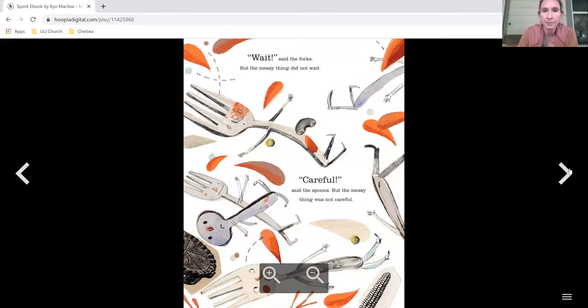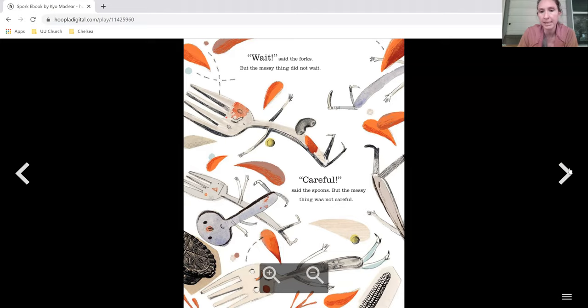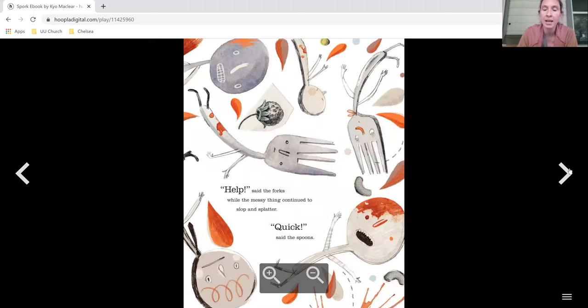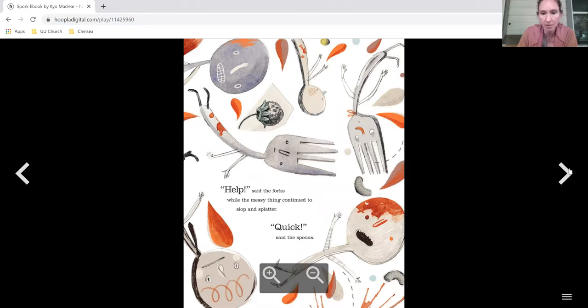Wait, said the forks, but the messy thing did not wait. Careful, said the spoons, but the messy thing was not careful. Help, said the forks, while the messy thing continued to slop and splatter. Quick, said the spoons.